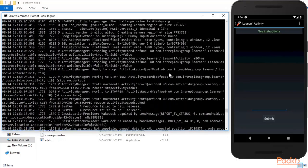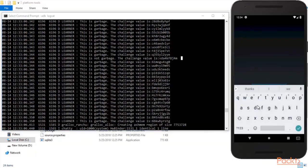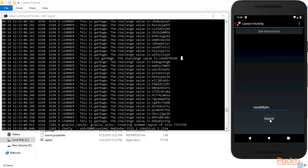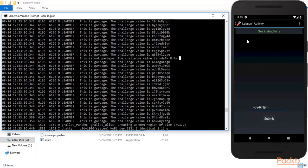We'll use the latest 'not garbage' value. The code is: VGA4KF8J4M. Let me type that code, click Submit, and you can see — 'Congrats, the challenge is completed!' We have successfully found the secret code inside the log files using the logcat command.